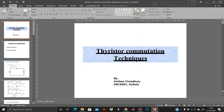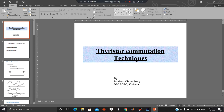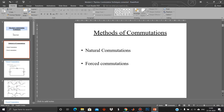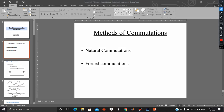Welcome students. This is a new topic that we are going to discuss today: Thyristor Commutation Techniques. The word commutation means turning off a particular device. Commutations are of two types: one is natural commutation and another is forced commutation.